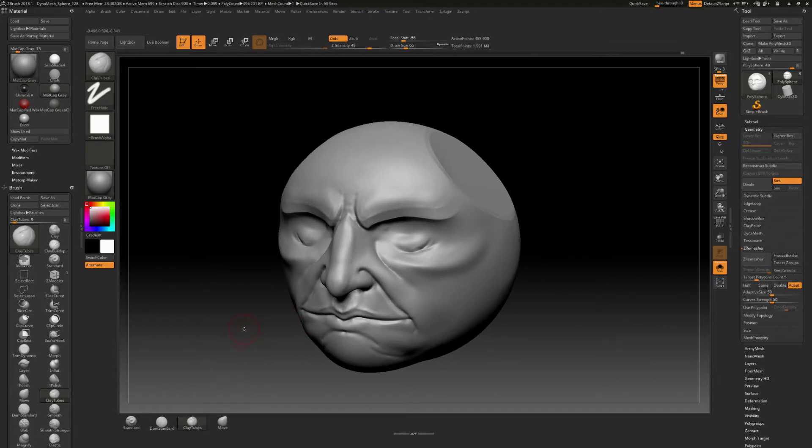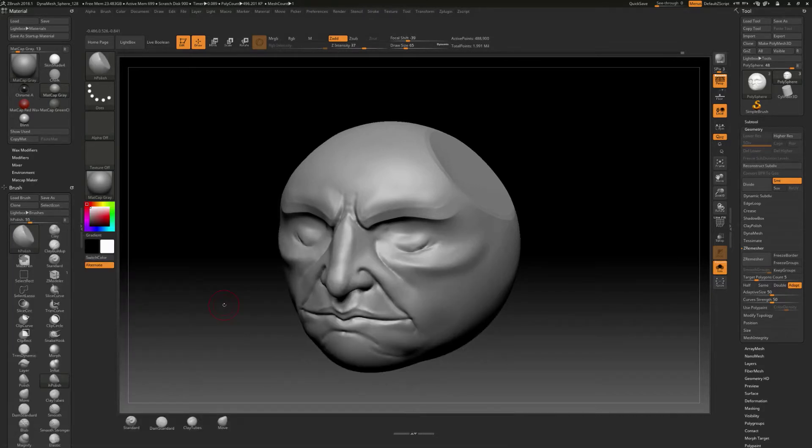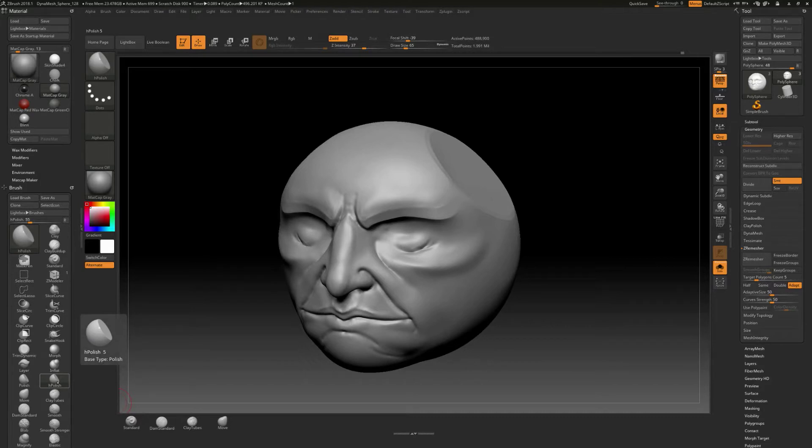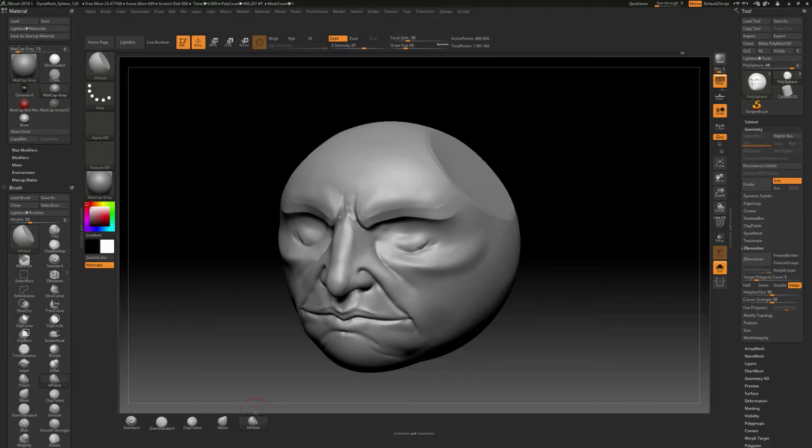Let's grab an H polish. So we'll go to B and then H, and that's the only brush that's in that H category. So it just kind of exits out real quick. Control and alt, and we can drag that over here like this.